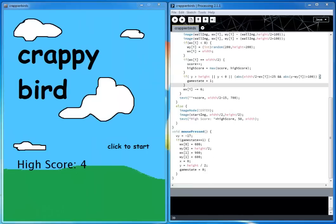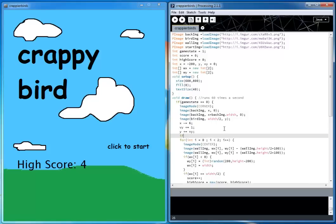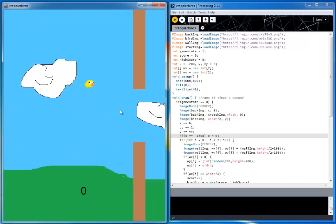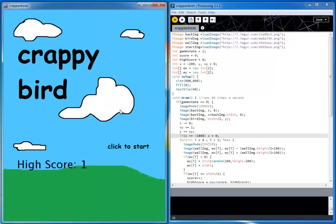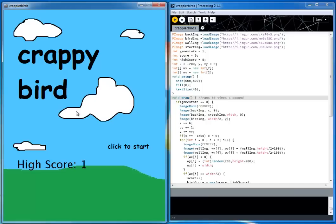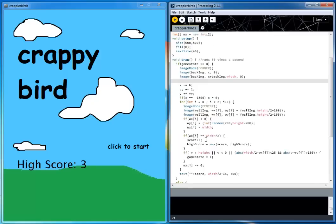Let's fix the wraparound of the background. If x equals negative 800, then x resets to 0, and that wraps us around so the game can play forever. I also noticed that collisions are a little off, so I probably need to put an image mode center above the bird drawing code to align collisions with the actual bird position.